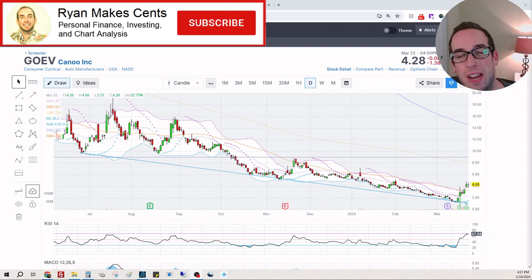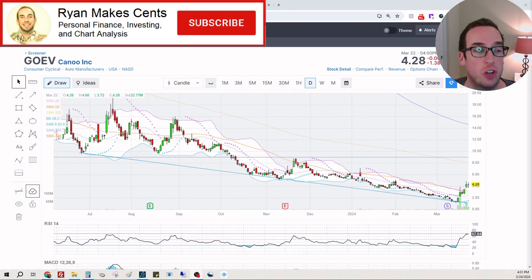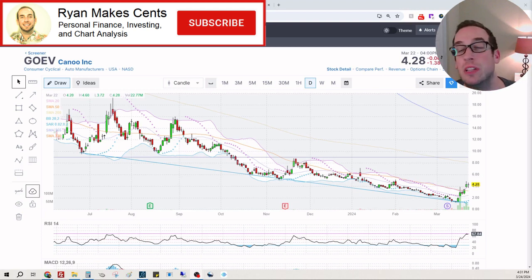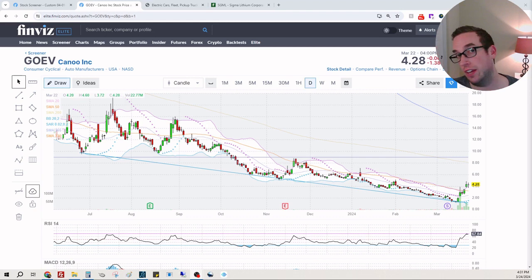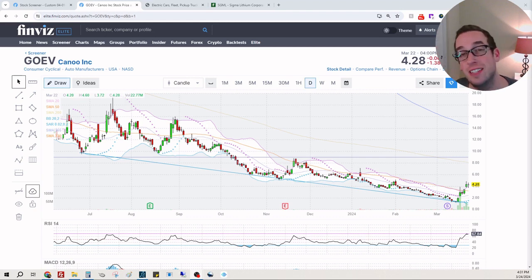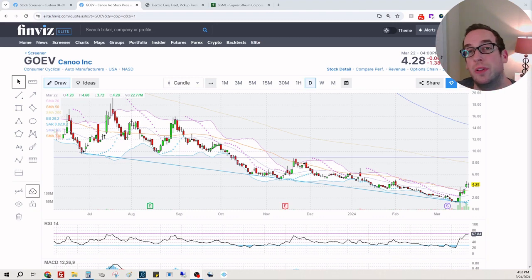Hey everybody, welcome back to Ryan Makes Sense where we talk about personal finance, investing and chart analysis. Today we're going to be looking at ticker symbol GOEV or Go EV - this is Canoo Inc. I was not really sure what to expect with this one.